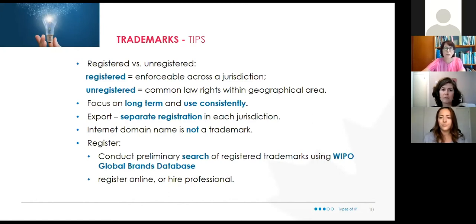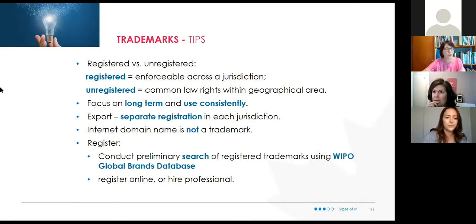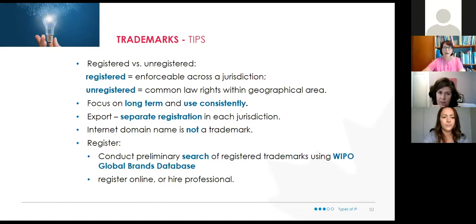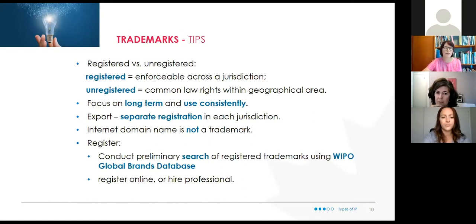You can legally register your own trademark in Canada online. We do suggest and recommend working with an agent, as there are a couple of technicalities. If you've got a complicated trademark to register, we really recommend you work with an agent because there can be a lot of pitfalls. For simpler cases, reach out to us first and we'll give you some tips and tricks to make it less complicated.